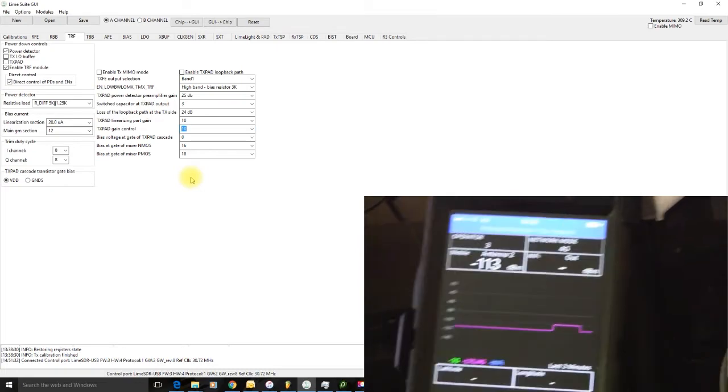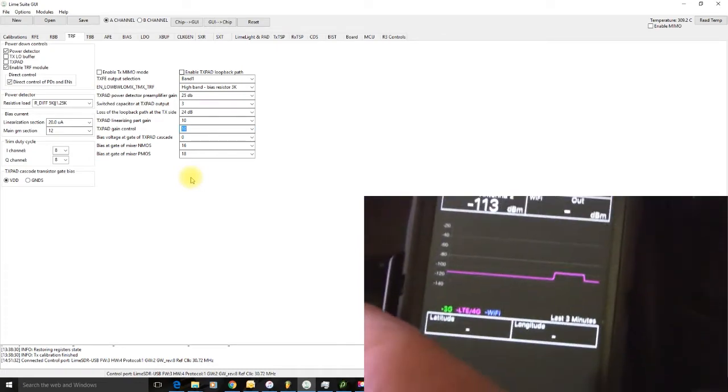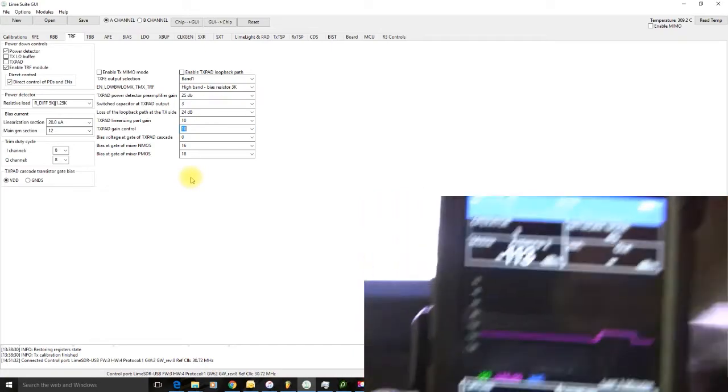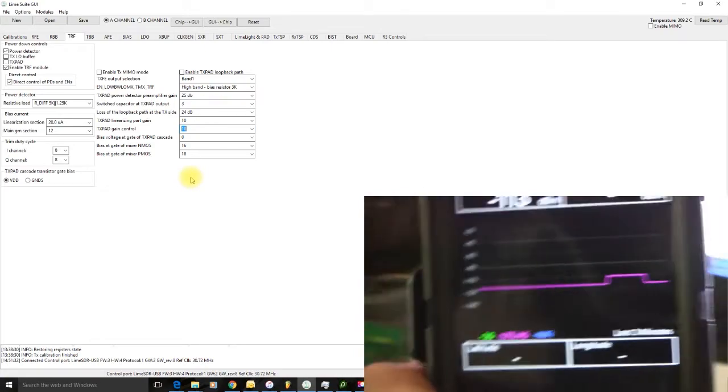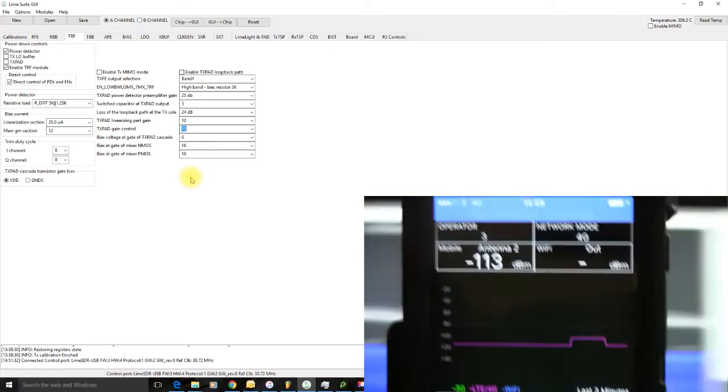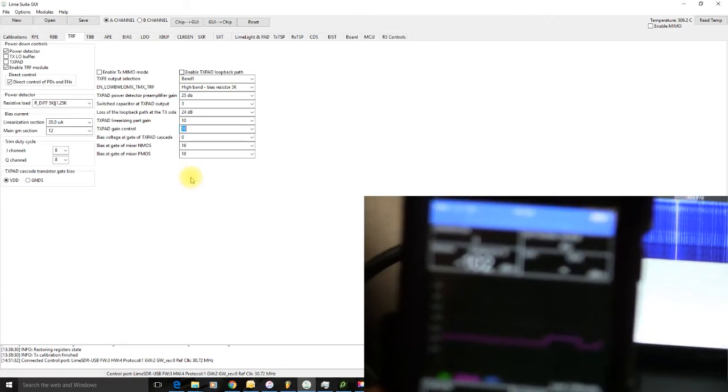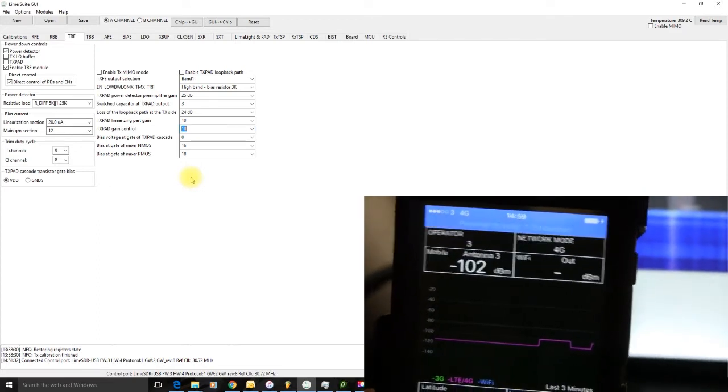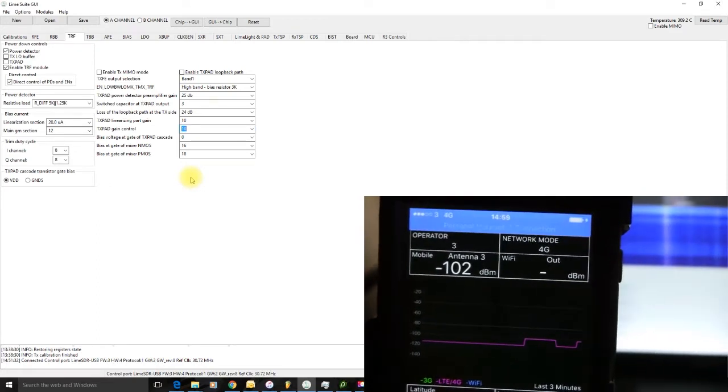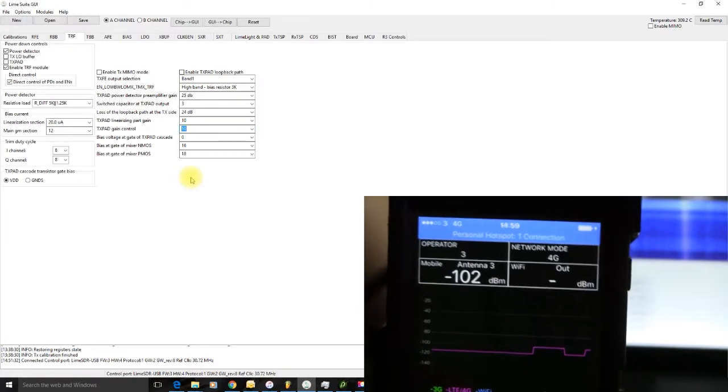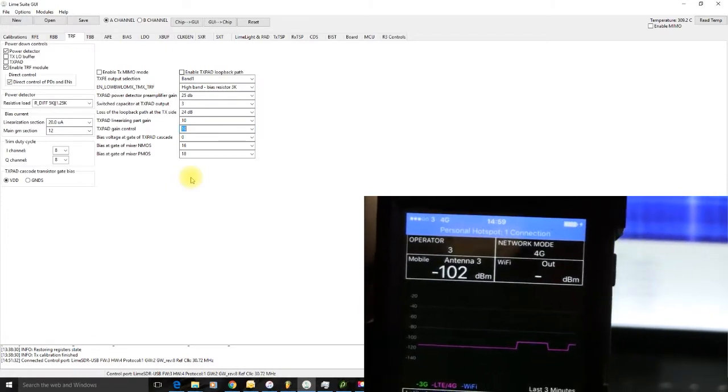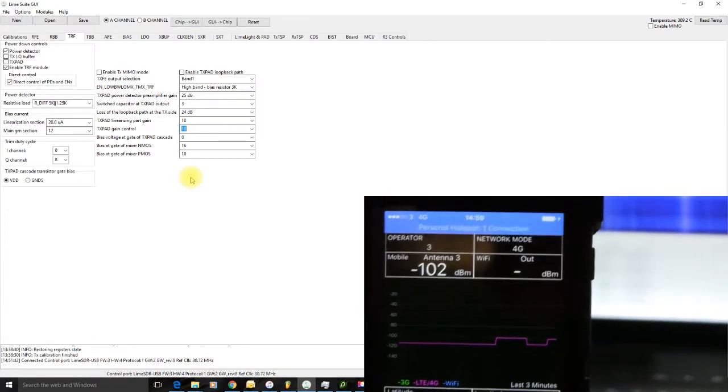And just to prove that it wasn't a fluke, let's do it again. So, we'll take the phone and move it across close to the aerial. Yeah, there we are. See, the media has gone down to minus 102 dBm. So, that's an increase.